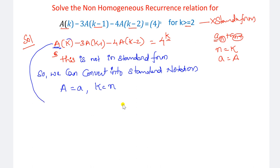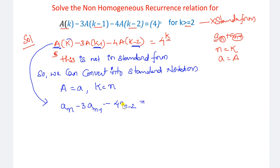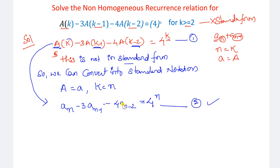From this conversion, we get a_n minus 3·a_(n-1) minus 4·a_(n-2) equal to 4 to the power of n. Here k-1 becomes n-1, k-2 becomes n-2. This is now in standard form. You need to convert to standard notation if they have not given it in standard form.